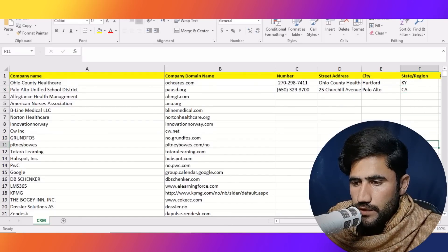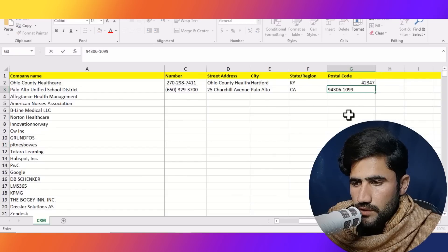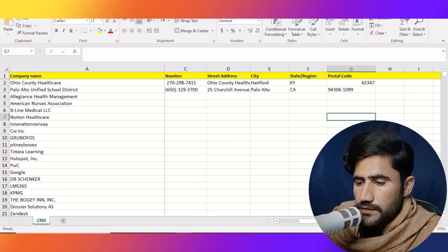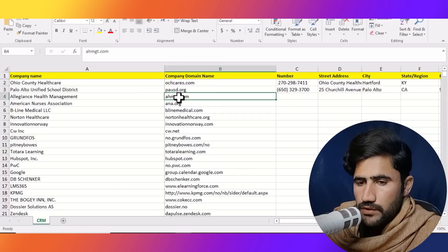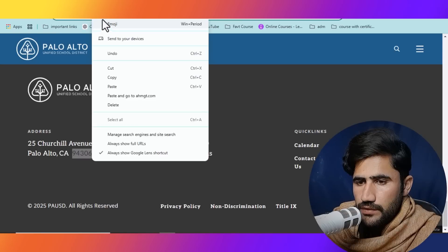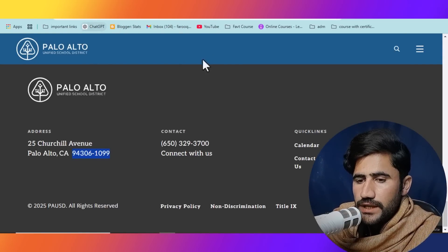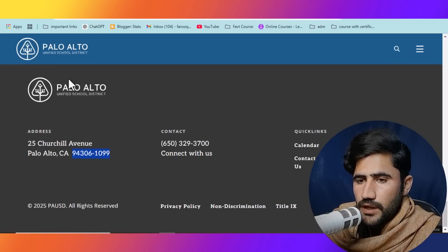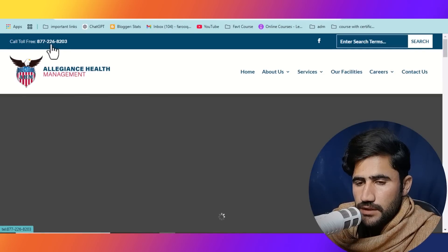CA is their state, so I'll type CA and paste their zip code here. We have completed two entries — very easy. Now I will copy another website URL and paste it to collect data from the third website and then we will go further. The process is very simple.